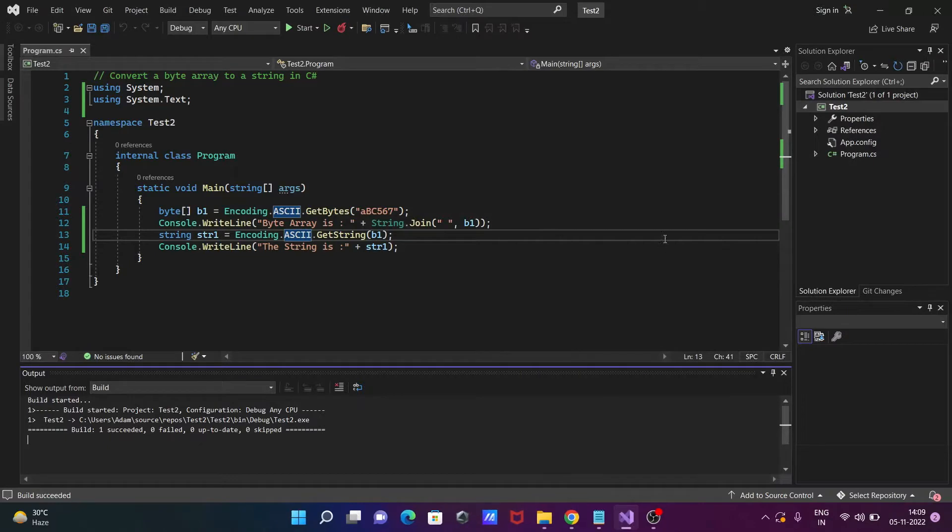So this is now byte array and this is the string and here this is the converted string. So this is how we can convert byte array to a string in C#.NET. So I hope guys this video is helpful for you. So now this video is over so thanks for watching, see you next video, thank you.